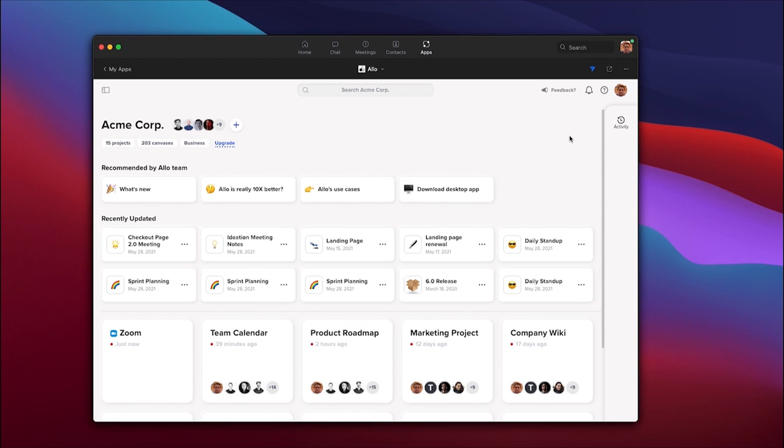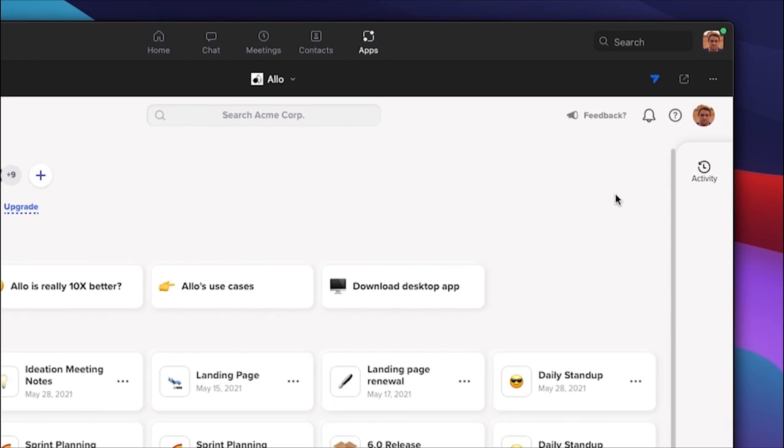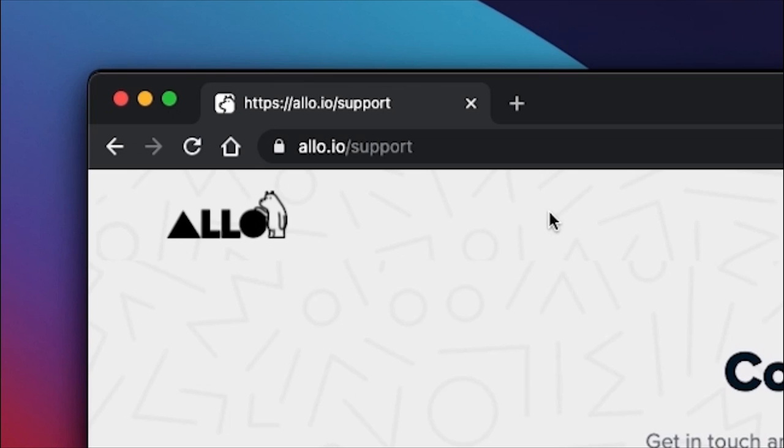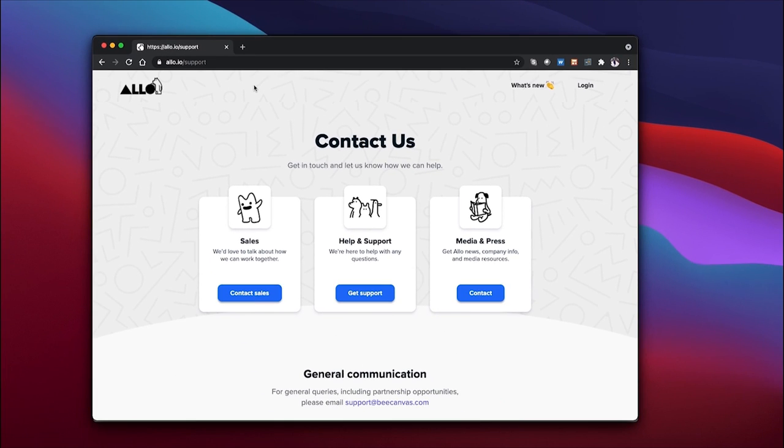That is it for our Allo app for Zoom overview. If you have any questions, reach out to us through our in-app chat, found by clicking the question mark, or at allo.io/support. Thank you.